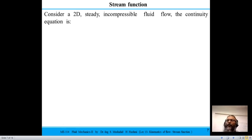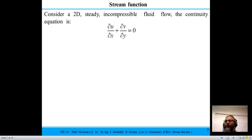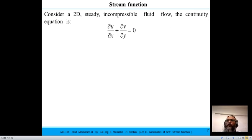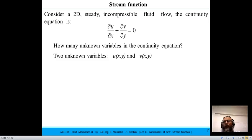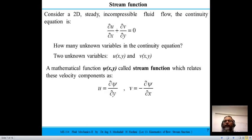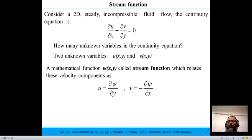Now consider a problem of two dimensions — x and y — in steady state, meaning time is not involved, and density is assumed constant. Our continuity equation looks like: ∂u/∂x + ∂v/∂y = 0. If I ask you how many unknowns this equation has, you know x and y are independent variables, so u and v are the unknowns. We have two unknowns and a single equation, so we cannot find both unknowns from this alone. We rely on another approach.